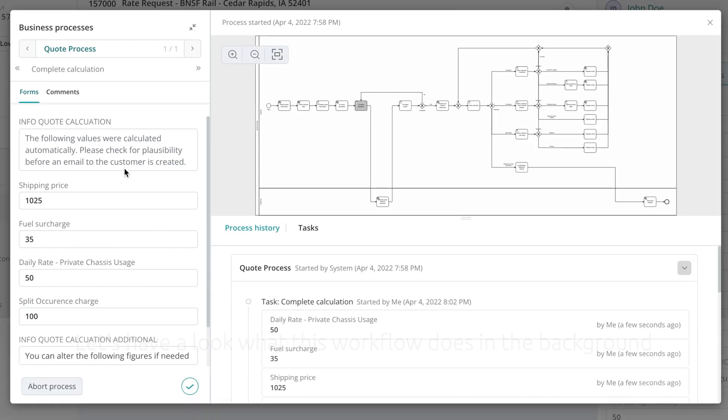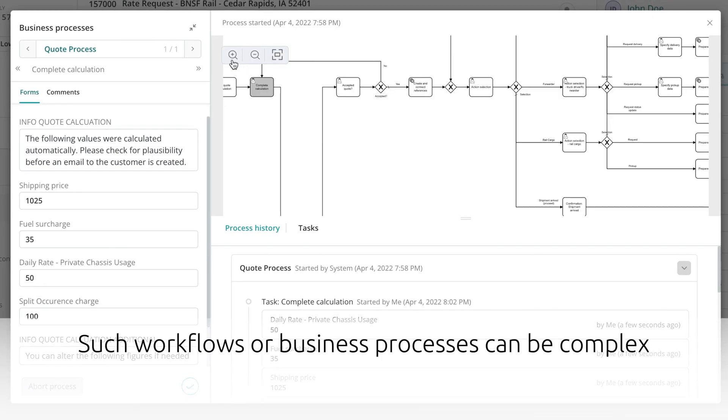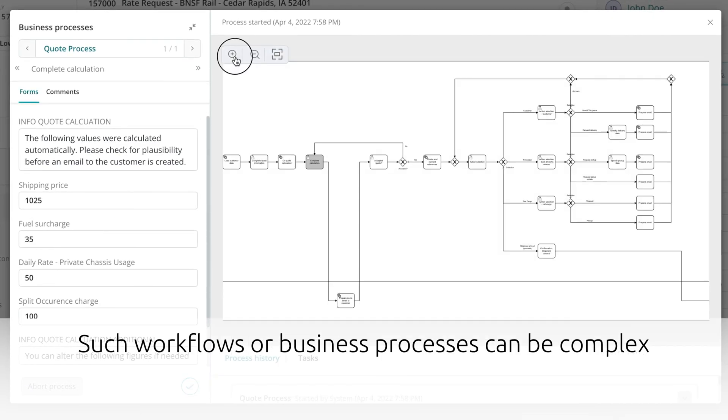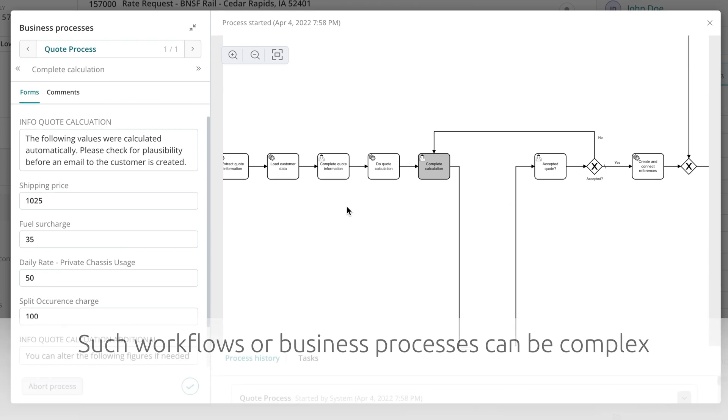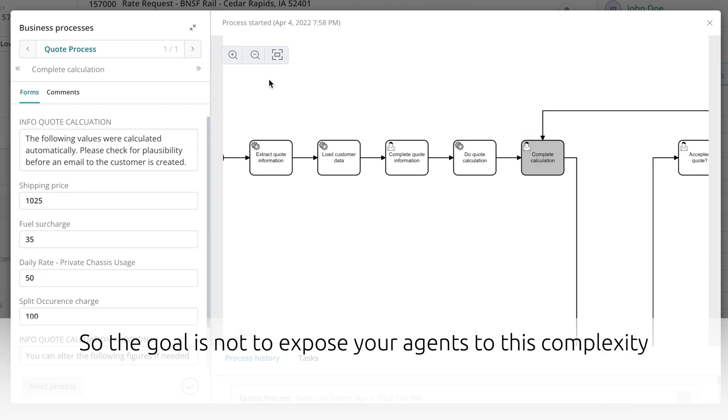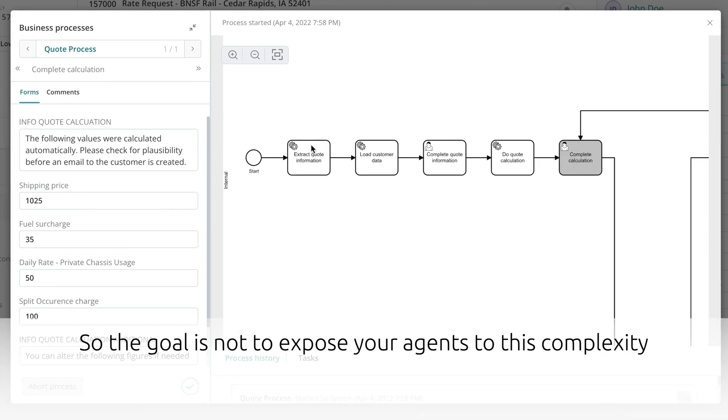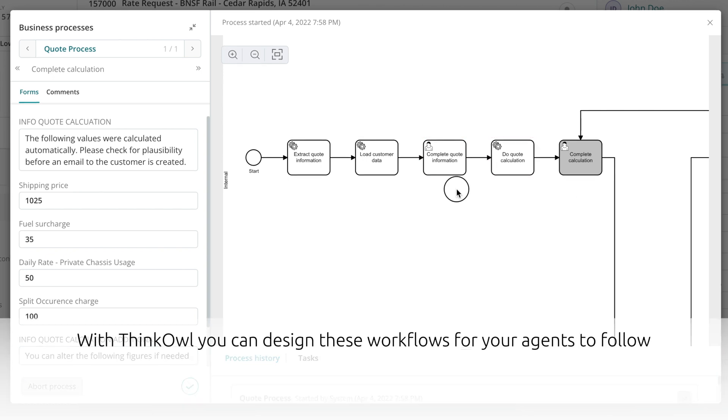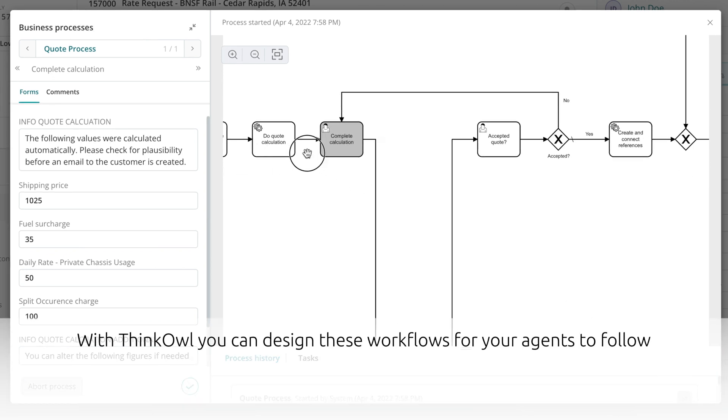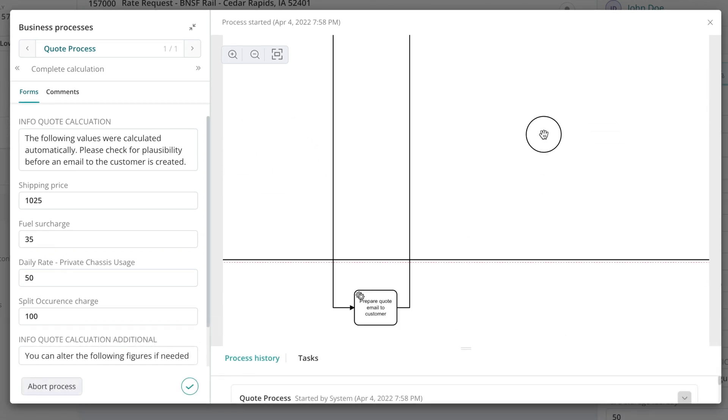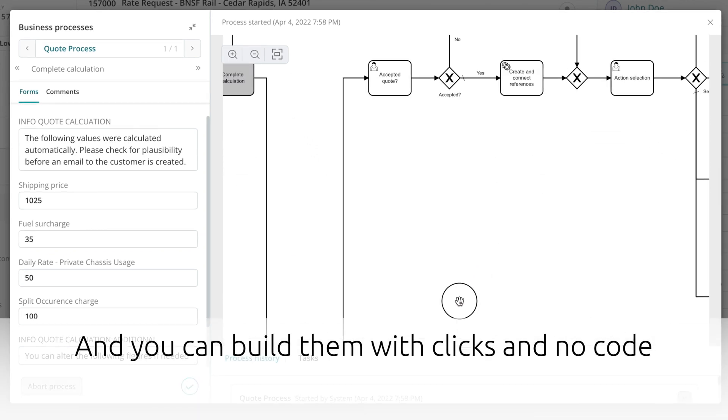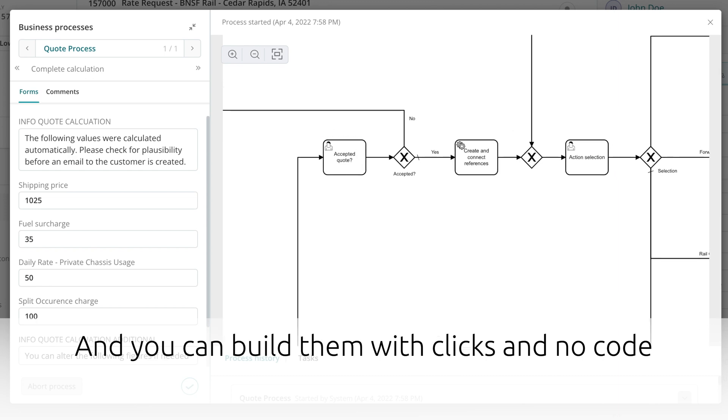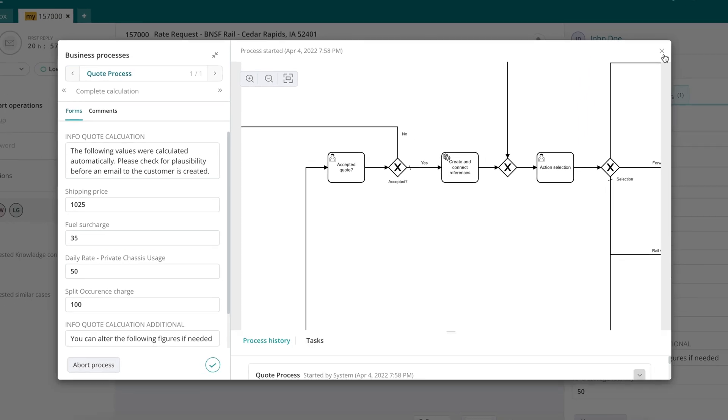Let's have a look at what this workflow does in the background. Such workflows or business processes can be complex. So the goal is not to expose your agents to this level of complexity. With ThinkOwl, you can design these workflows for your agents to follow. And you can build them with clicks. No code is required.